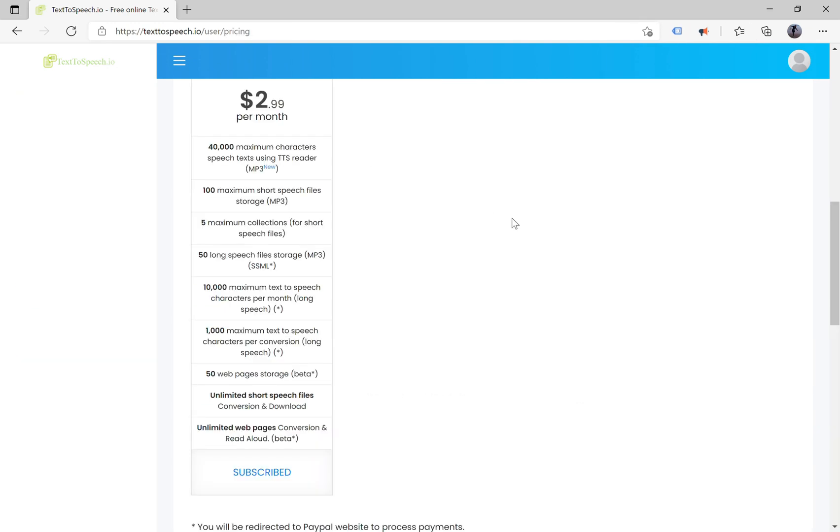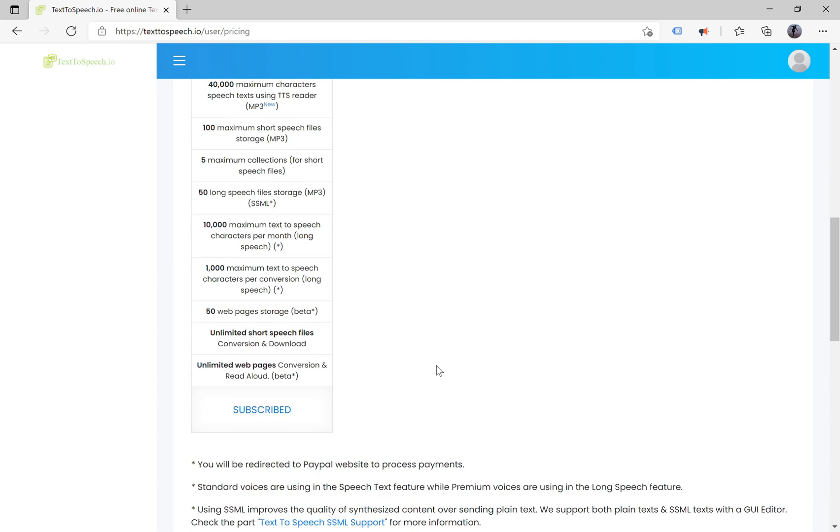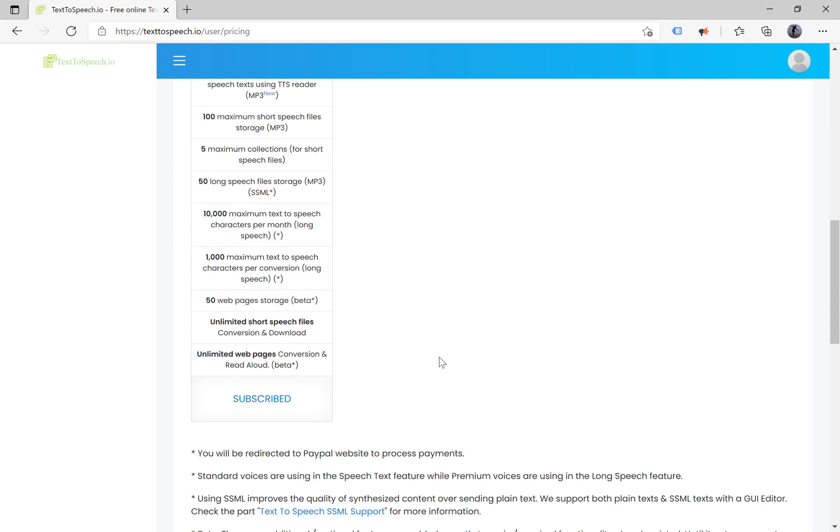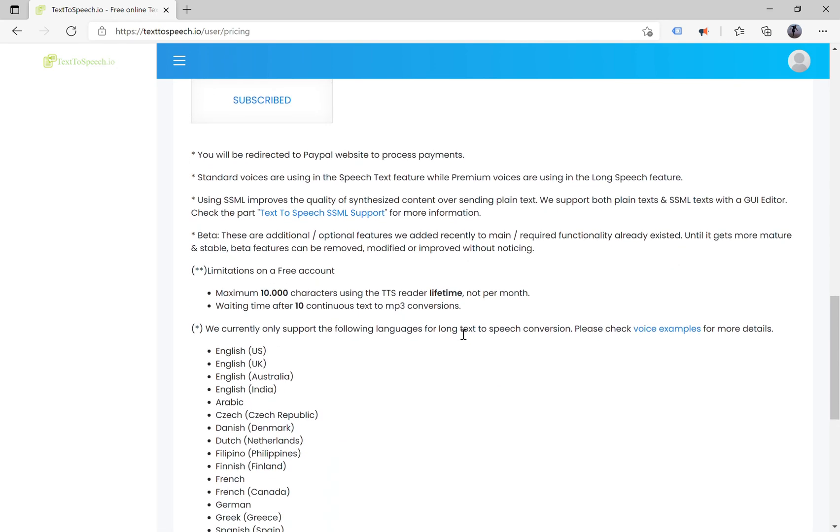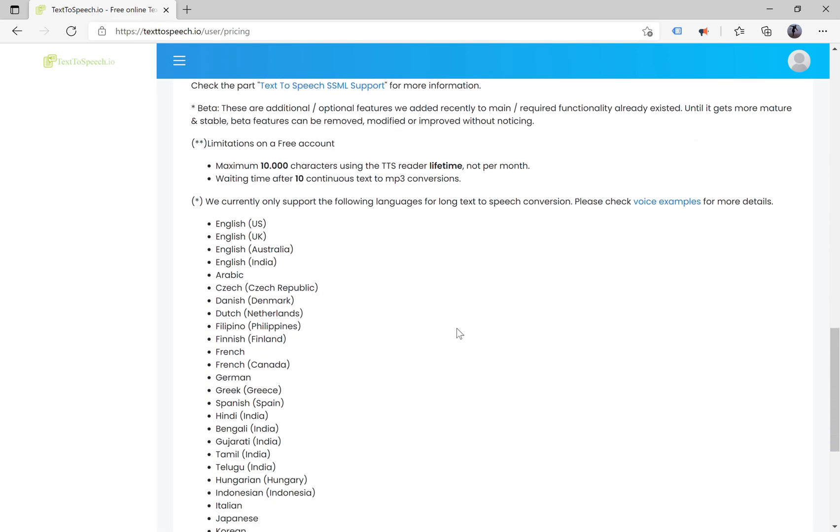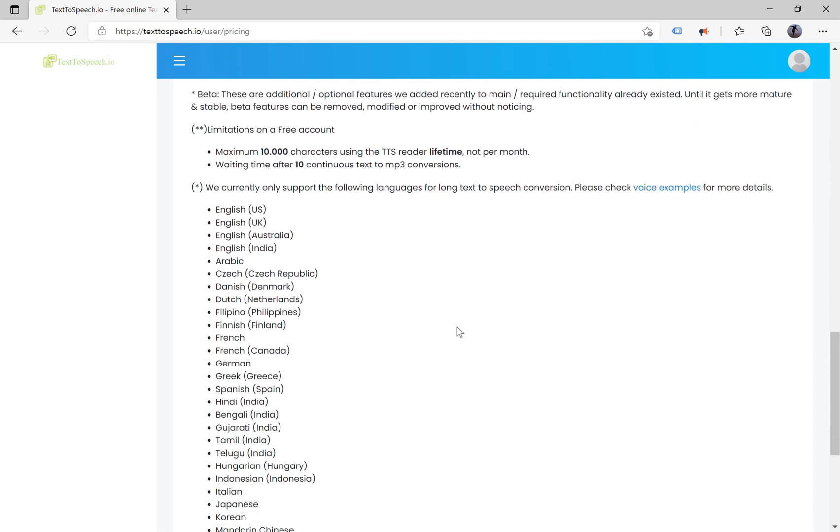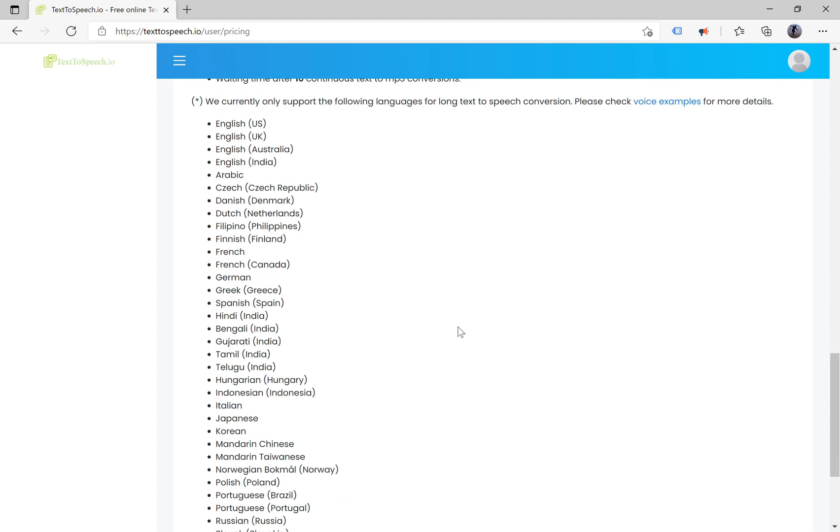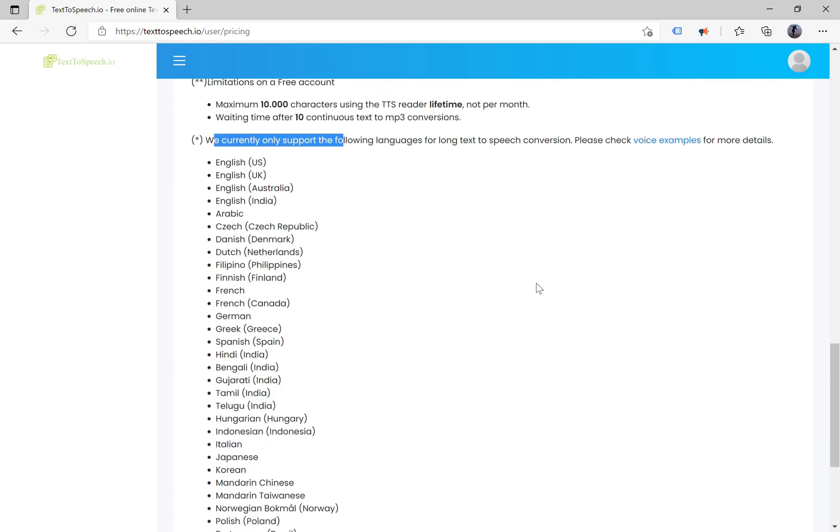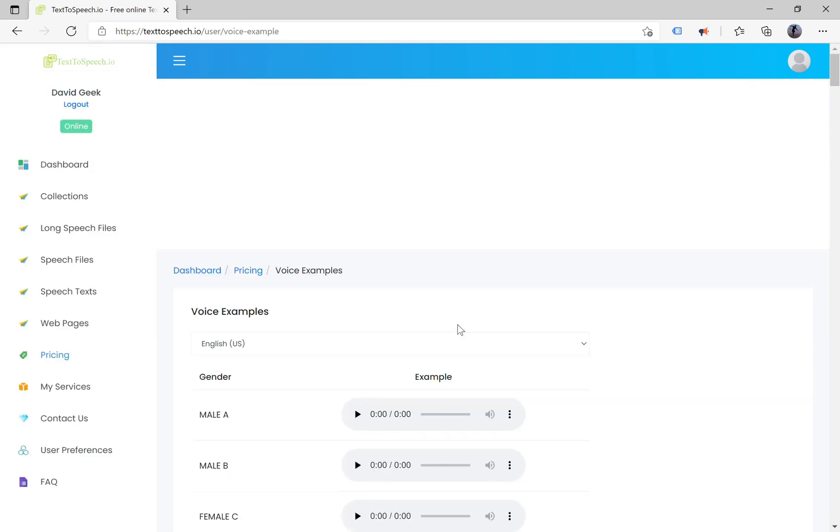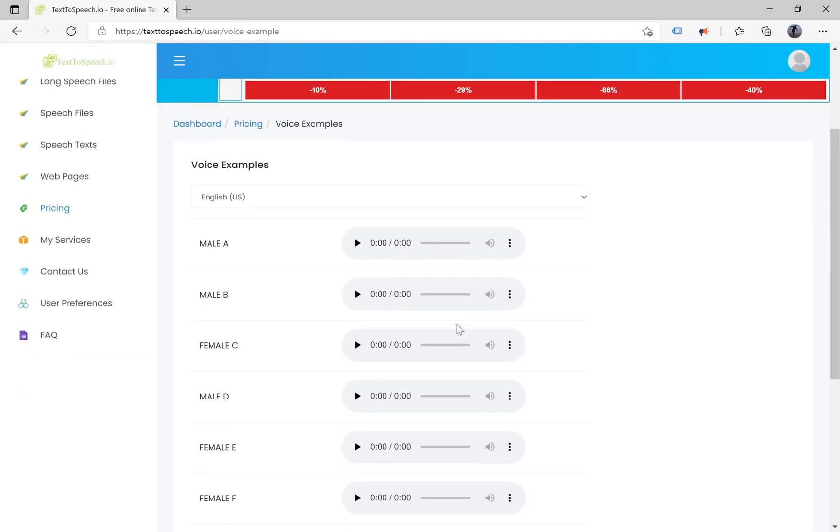You can check more about premium voices and supported languages at the pricing page. Please scroll down to the bottom of the page to see supported languages, click on the link voice examples to go to the voice examples page. You can select the language you want to see available voices we are supporting.